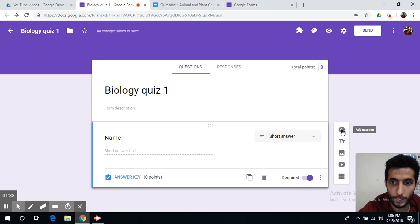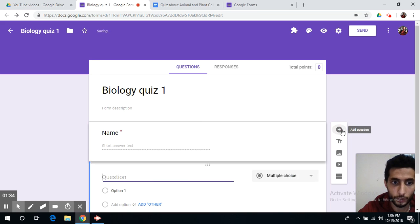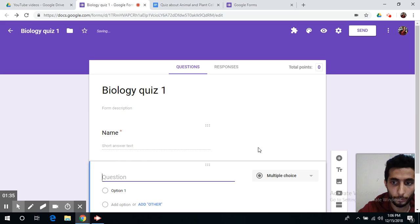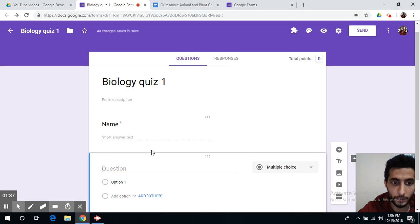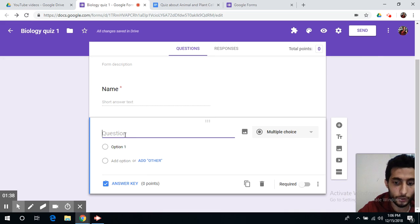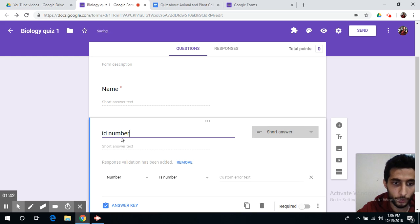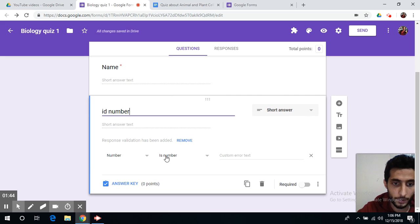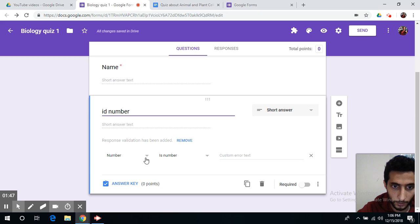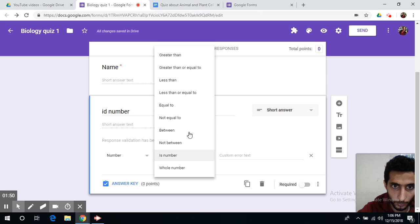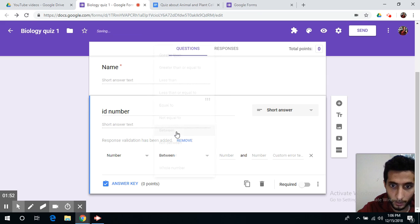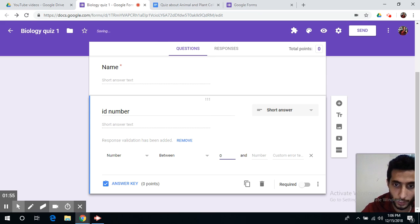To add another question you press on the cross sign here. Question 2, for example ID number. And you can always limit numbers so that it's a number. This number is for example between zero and...